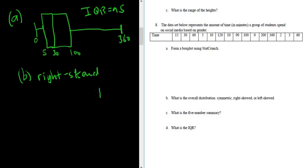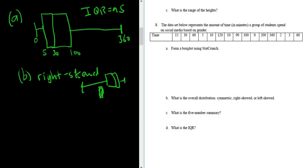So basically left-skewed looks something. Left-skewed might look like this. That would be left-skewed. And then right-skewed looks like this. Wherever the tail is, so the long part is to the right, so skewed right. So right-skewed.